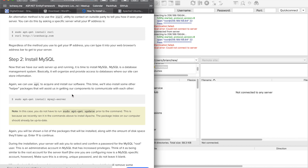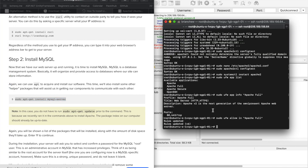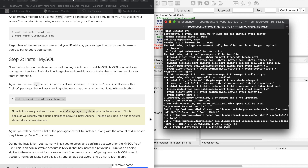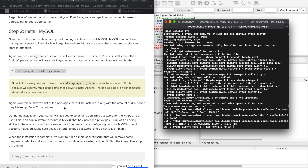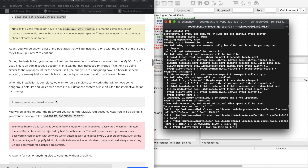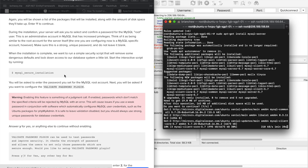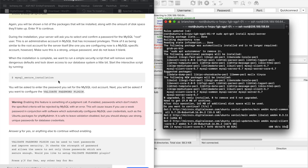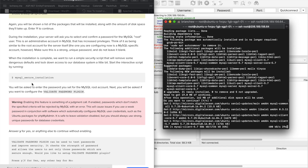I've done a separate video on MySQL. Just copy and paste the install commands — it's very simple. Press Y to confirm, and it should then prompt you for a password.